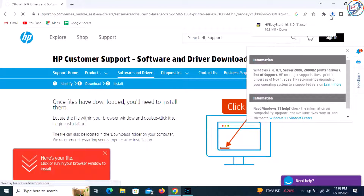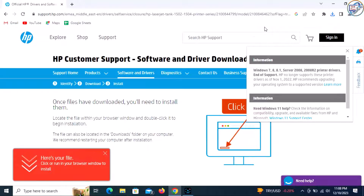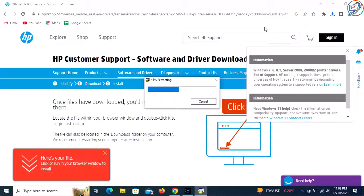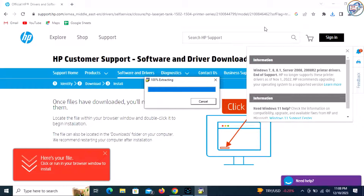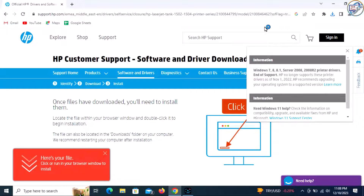Click on the Select button next to the driver you want to download, then click on the Download button. The driver will start downloading. Save the file to a location on your computer.